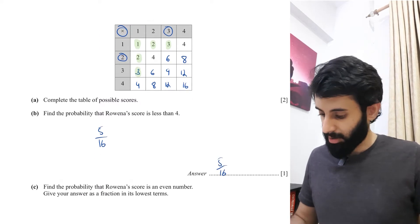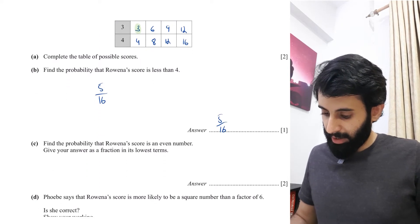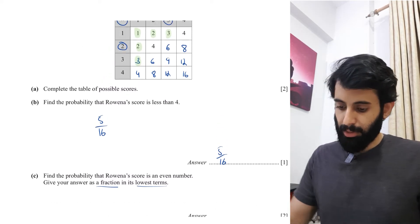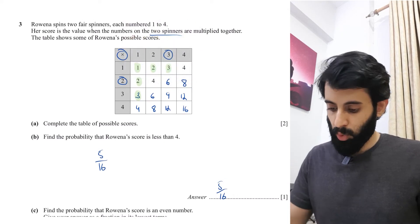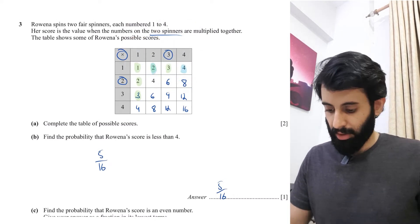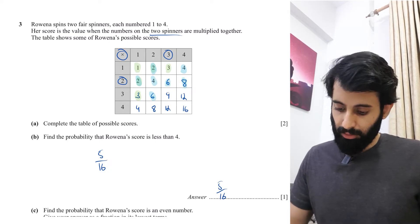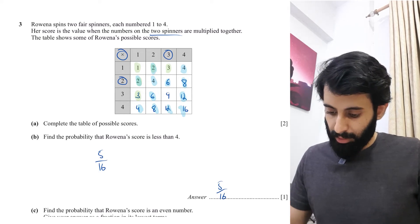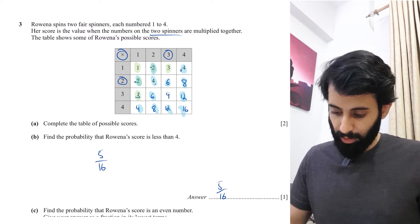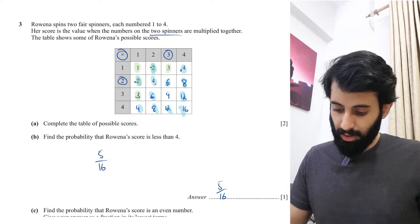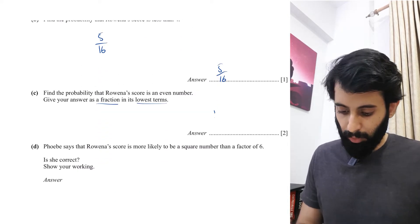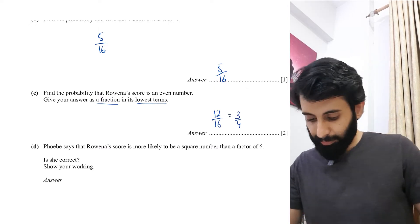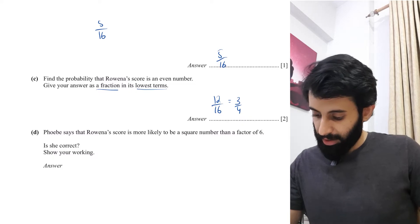Calculate the probability that Rowena scores an even number, giving your answer as a fraction in its lowest terms. Highlighting all even numbers: two, four, two, four, six, eight, six, twelve, four, eight, twelve, sixteen — that gives twelve even numbers out of sixteen. Simplified, that is three over four.